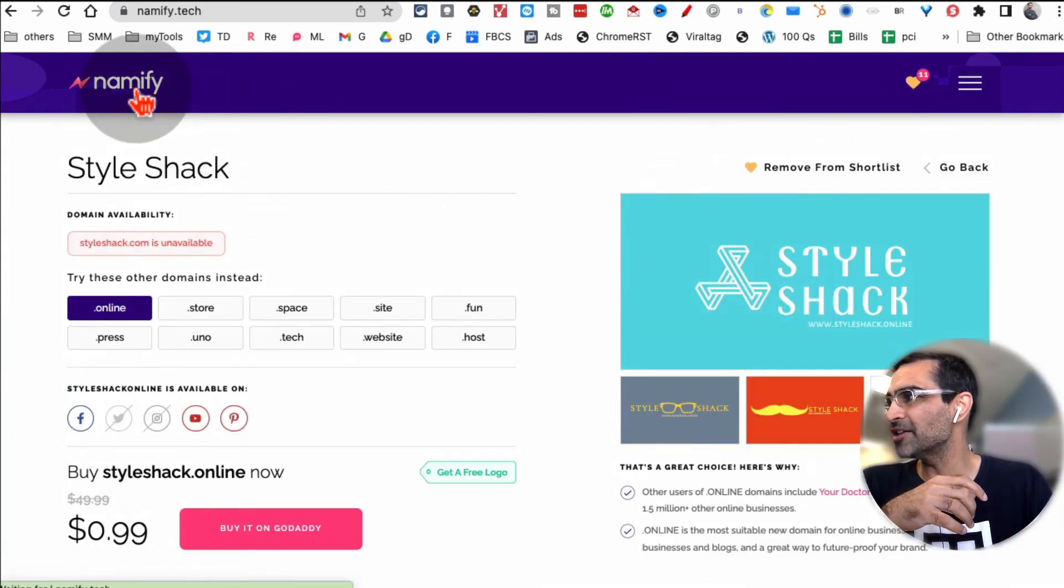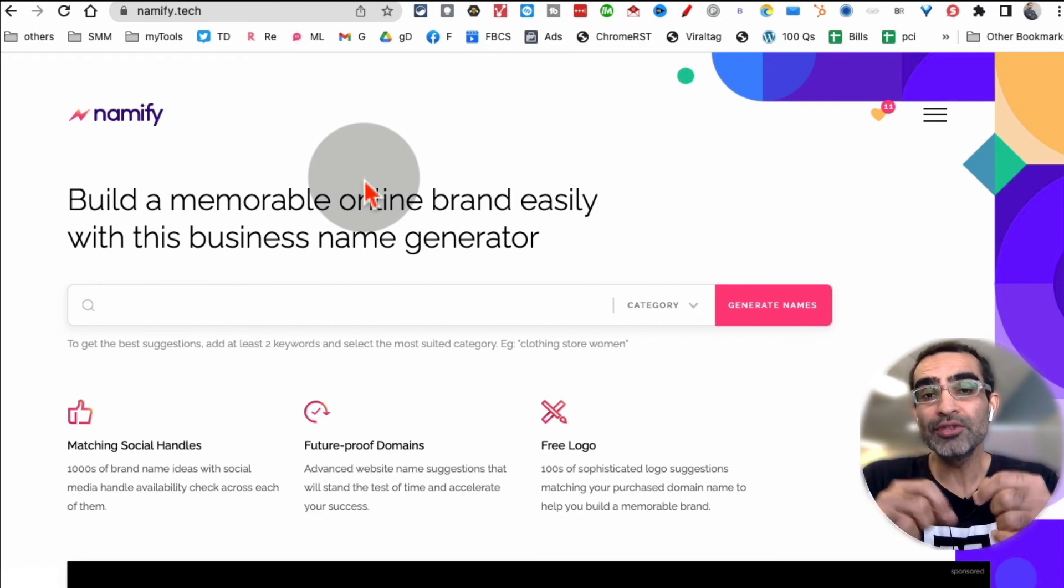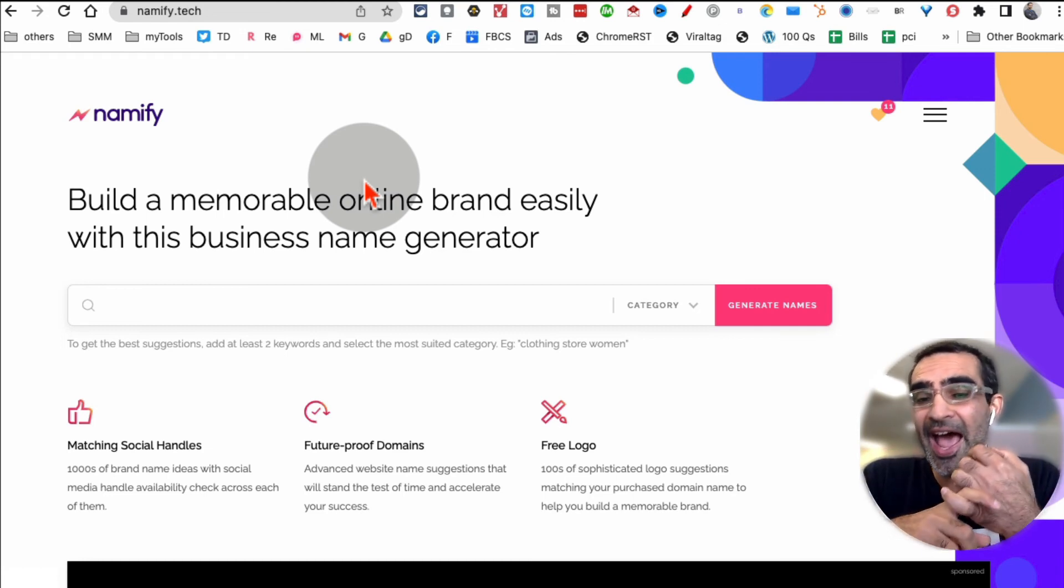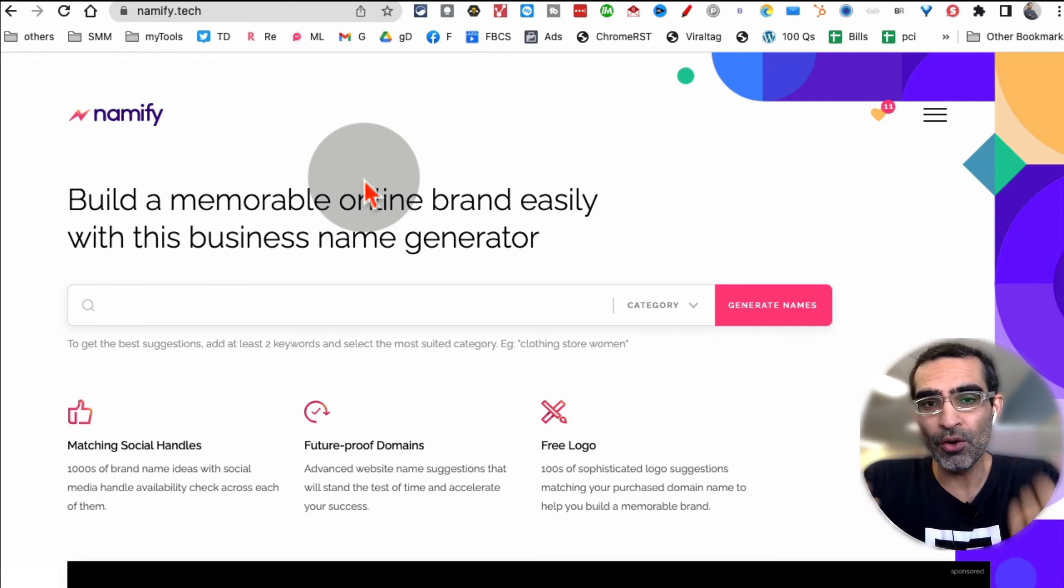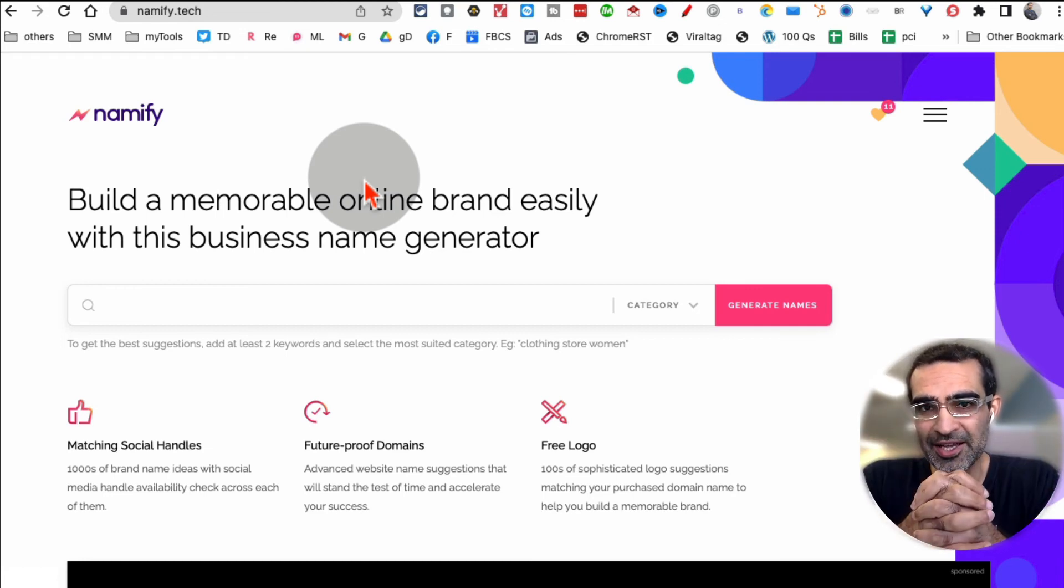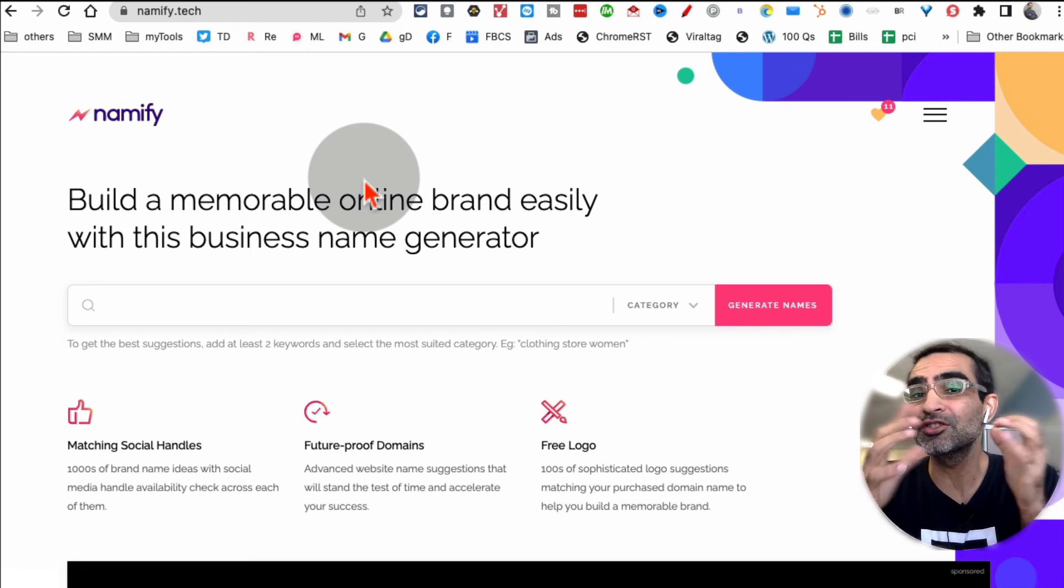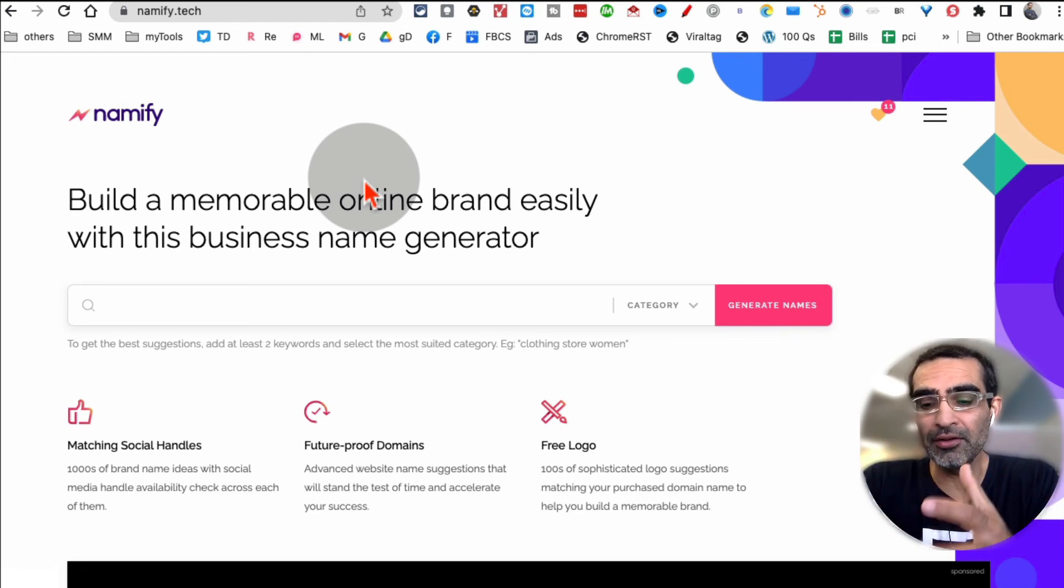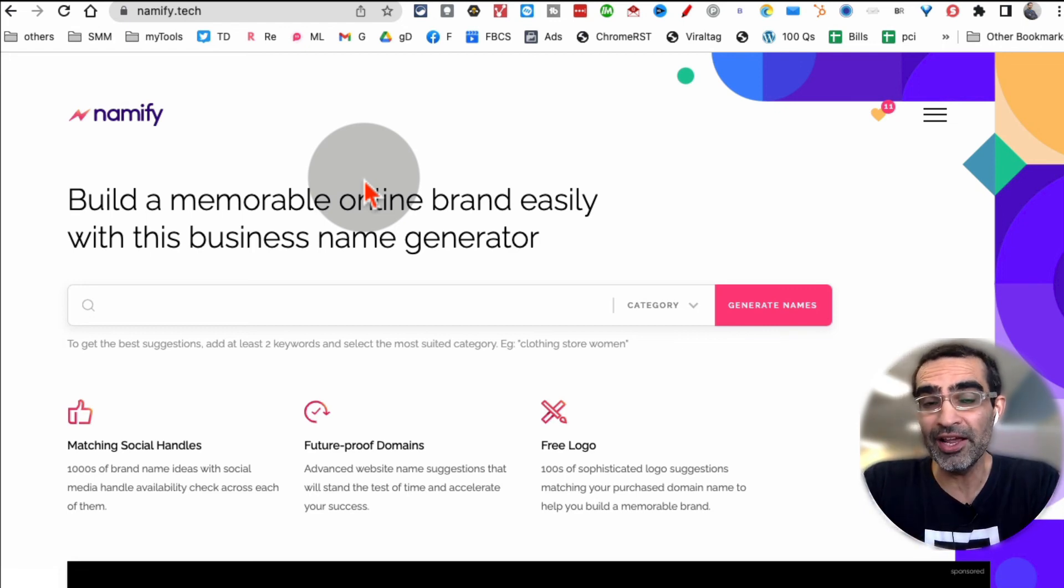Again, nameify.tech, you can use it to come up with catchy names for your new businesses, you can check the domain name availabilities, you can check the social media handle availabilities, and also get the free logo potentially.